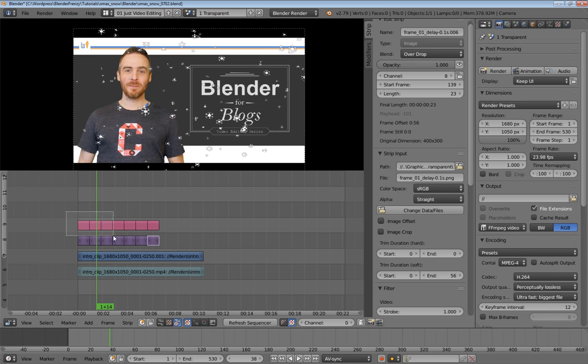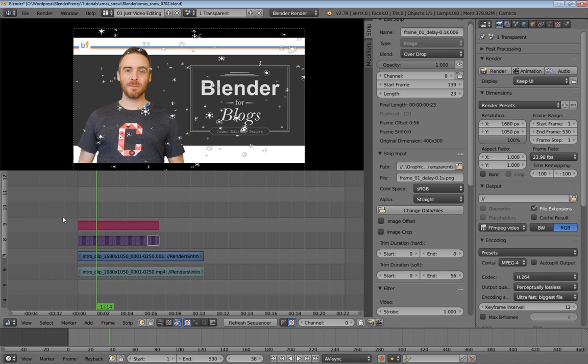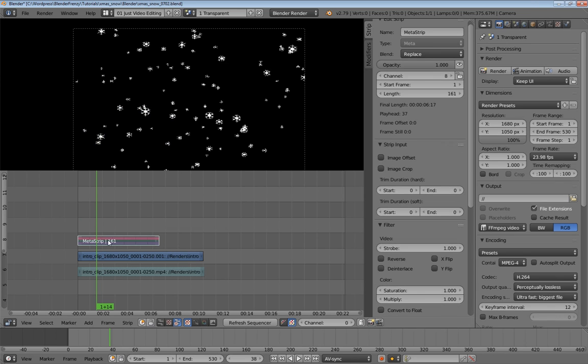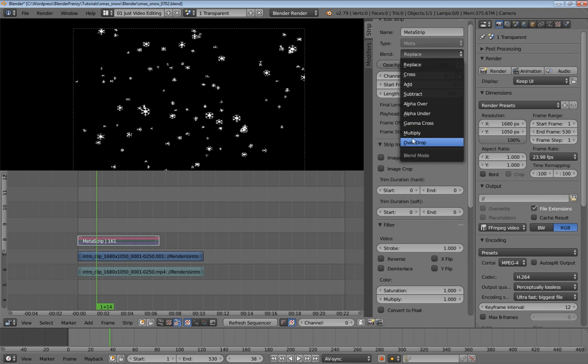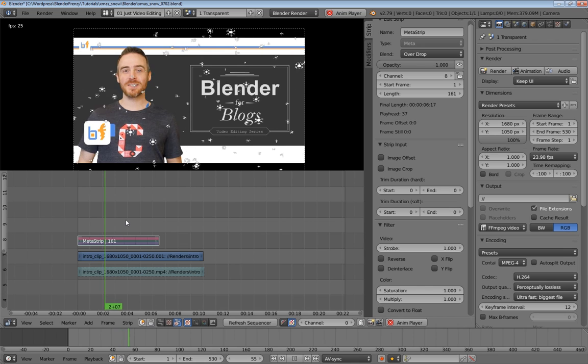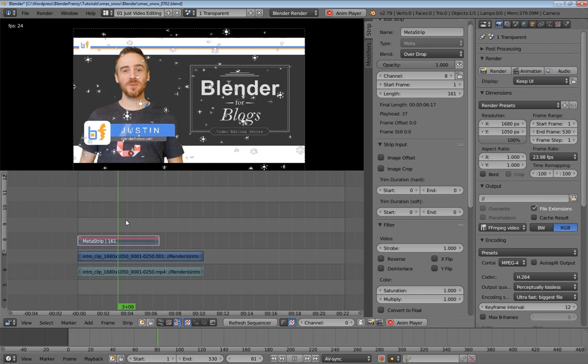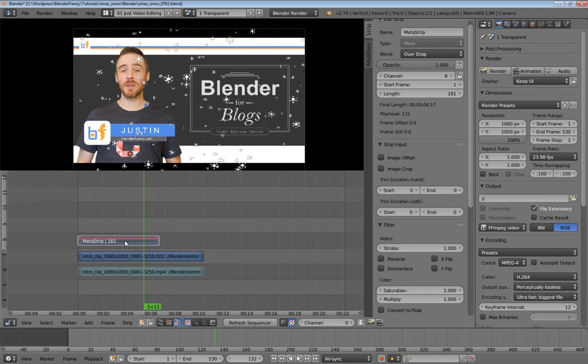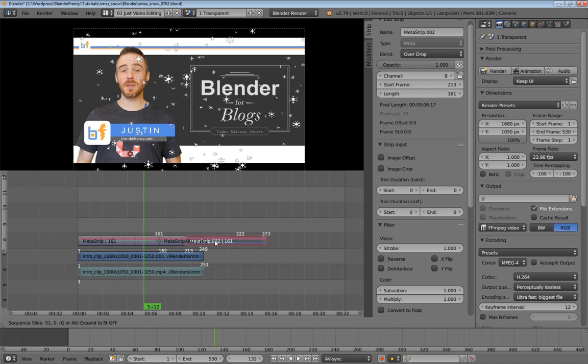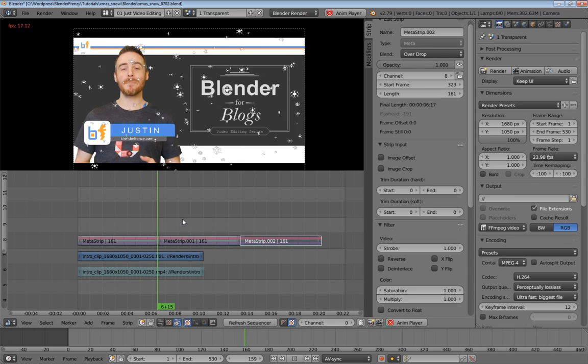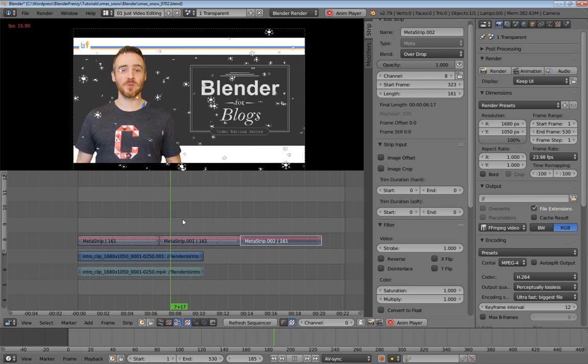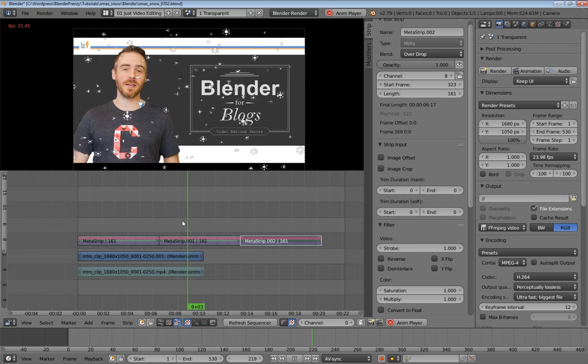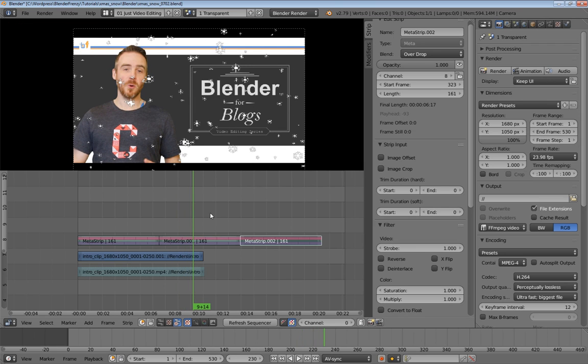And then you just copy that or shift D to duplicate that and keep doing that. And then what I would do maybe is box select these by hitting B and selecting those. Control G for a meta strip. And then overdrop of course. And there you go. And we have our really fast falling snow. And then you can just duplicate that out. It's a blizzard. Okay, so that is the first way.